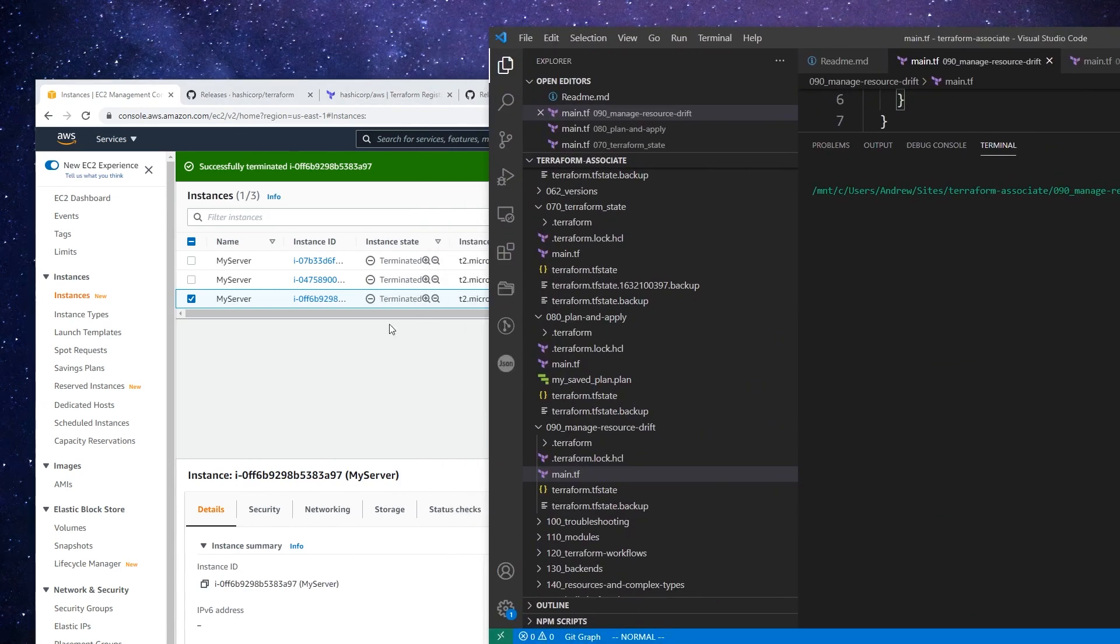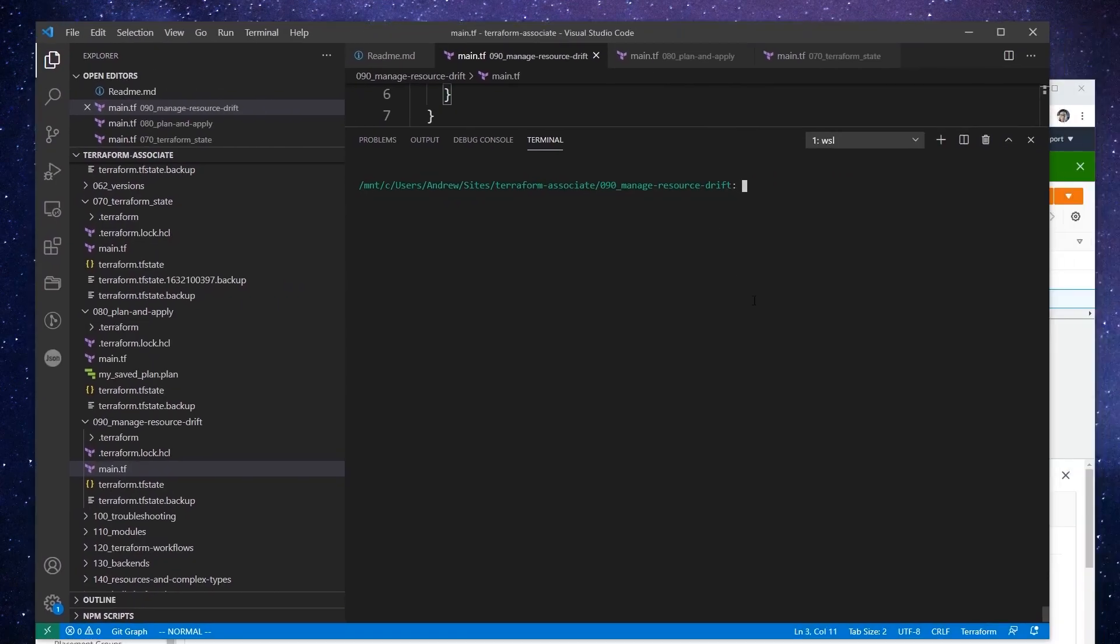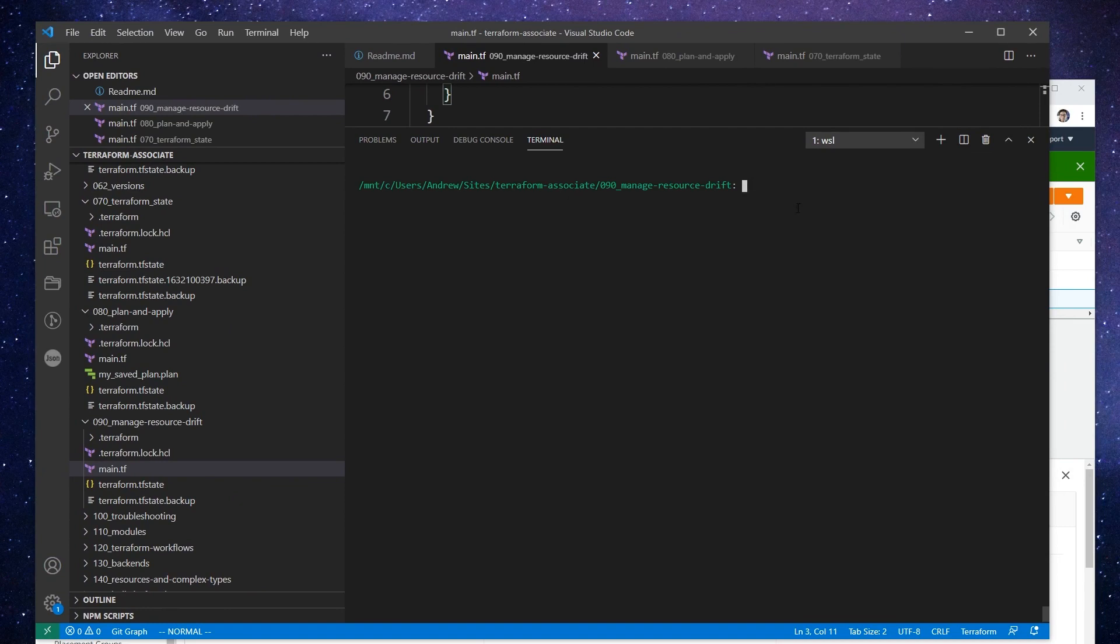Great. So after a short little wait, you can see my server is now terminated. So what I'm going to do here, once my console is responsive—sometimes it just does this, I have to click a few times to get it to react. There we go. So what I'm going to do is I'm just going to write terraform apply.